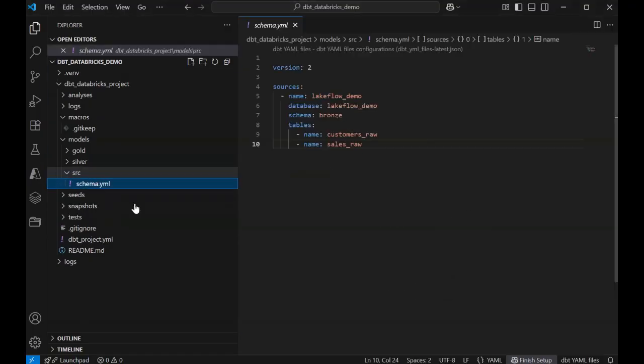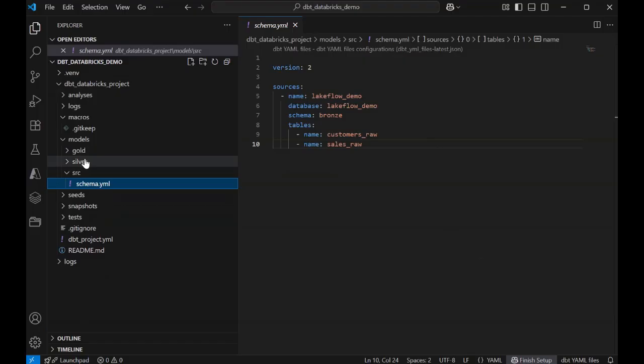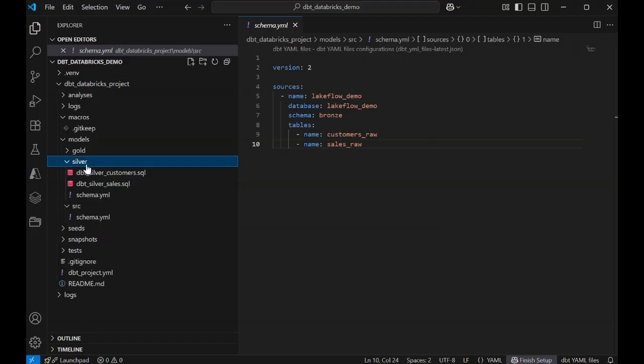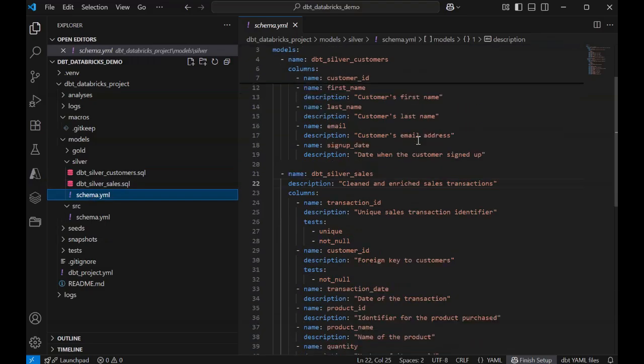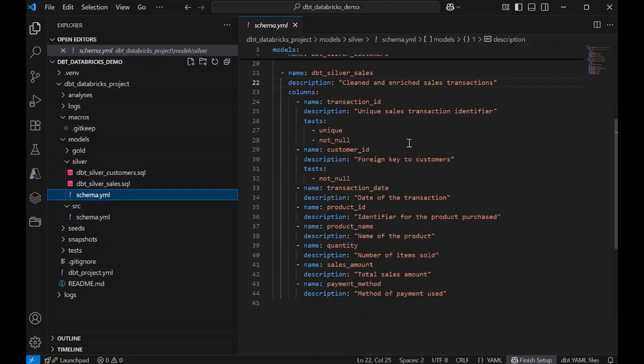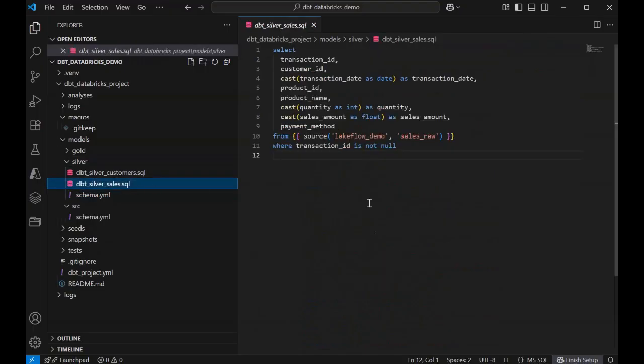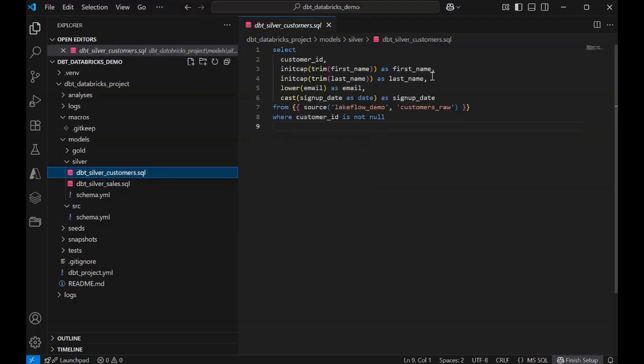The source schema YAML file reads my bronze source data from my Databricks Unity catalog, where I have sales and customer raw data. Silver begins to have some transformation SQL files and a similar schema YAML file, which contains metadata and definitions about the models. The SQL files in silver do some cleansing of raw bronze sales and customer data.